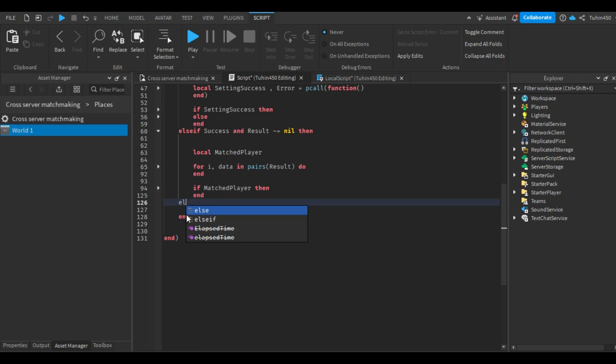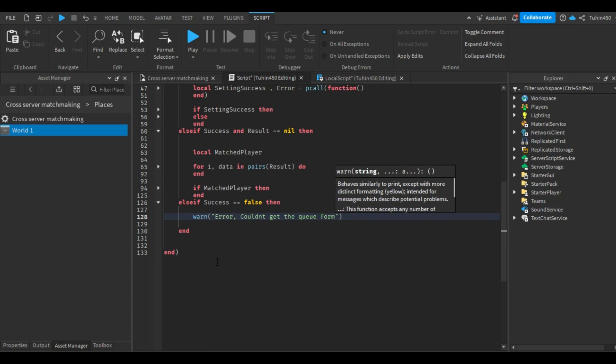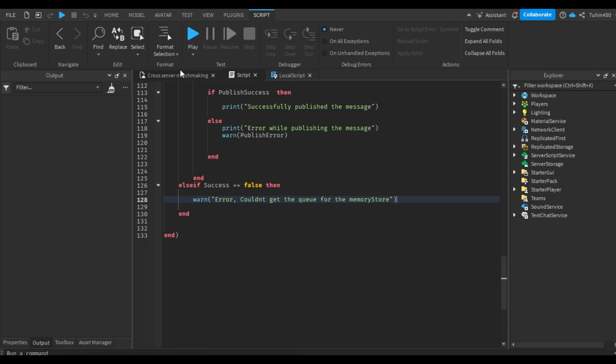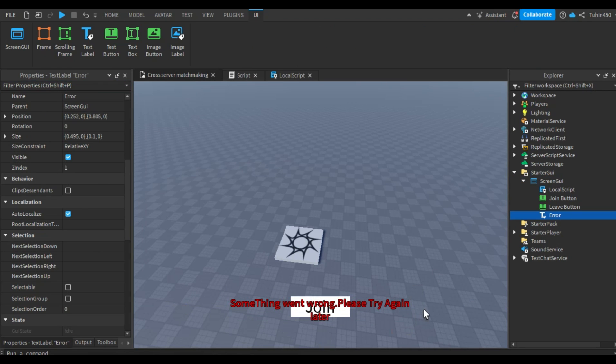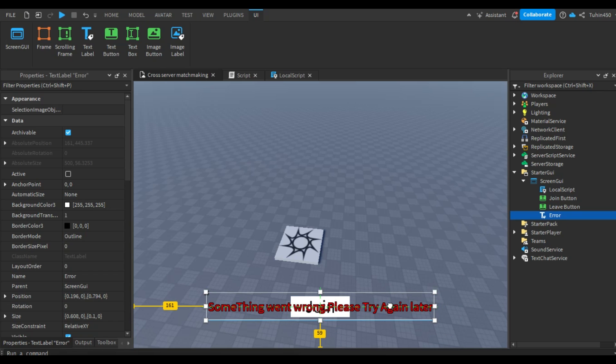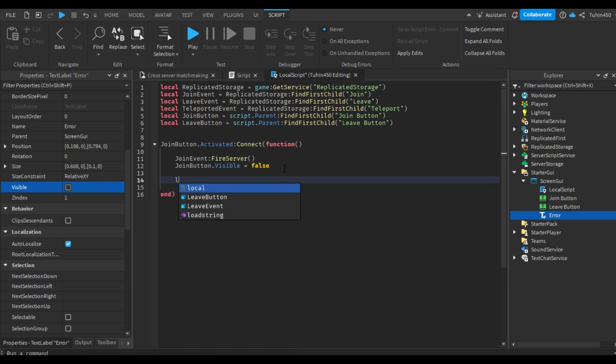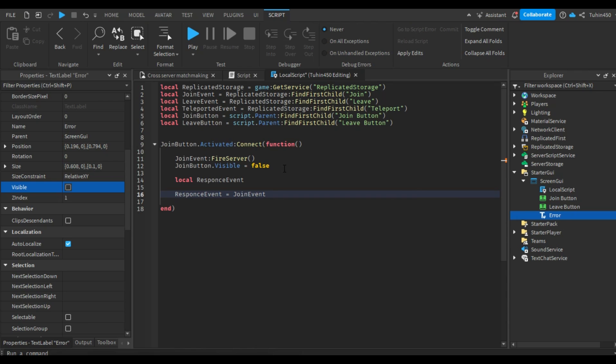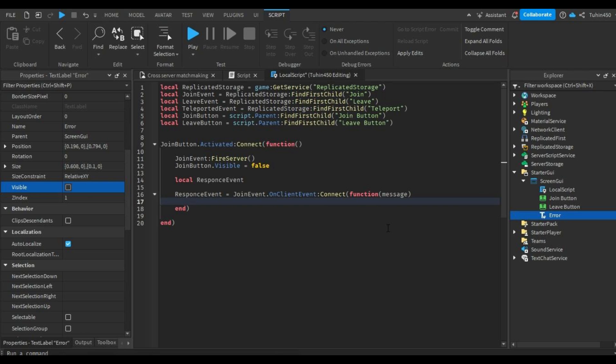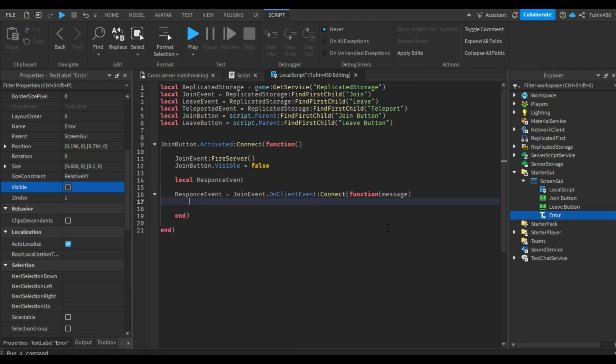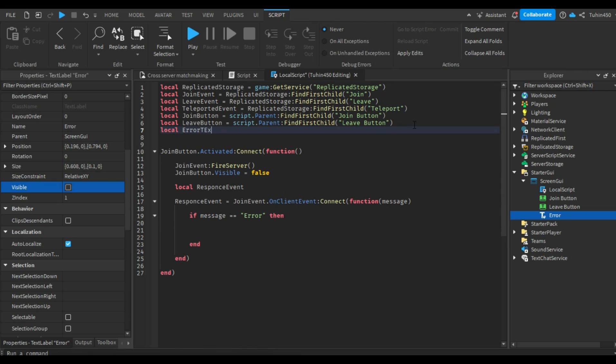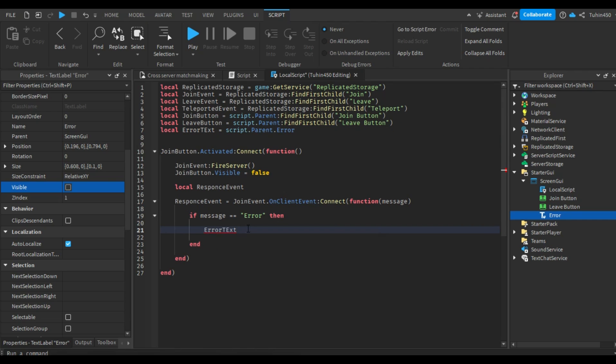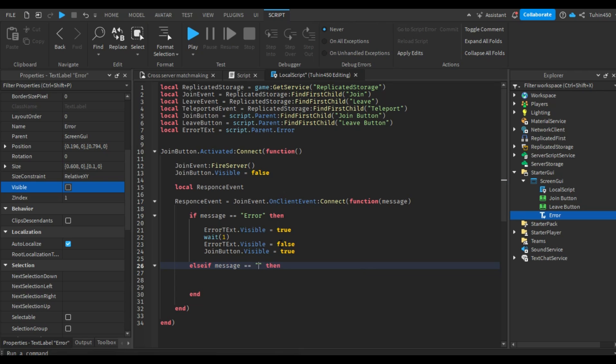Now, let's handle the scenario where we failed to retrieve the queue. Let's first create a text label that will inform the player that something went wrong and to try again. We will make it invisible. After that, go back to the local script. Instead of directly making the leave button visible, we will wait for the server's response. Let's create a local variable that will hold the response event and assign it to the join remote event function. We will receive a message from the server. After receiving the response, we need to disconnect the function because it is not needed anymore. Following that, we will check what the message is. If it is an error, we will make the error text label visible. Wait for one second, then make the text label invisible again and make the join button visible.